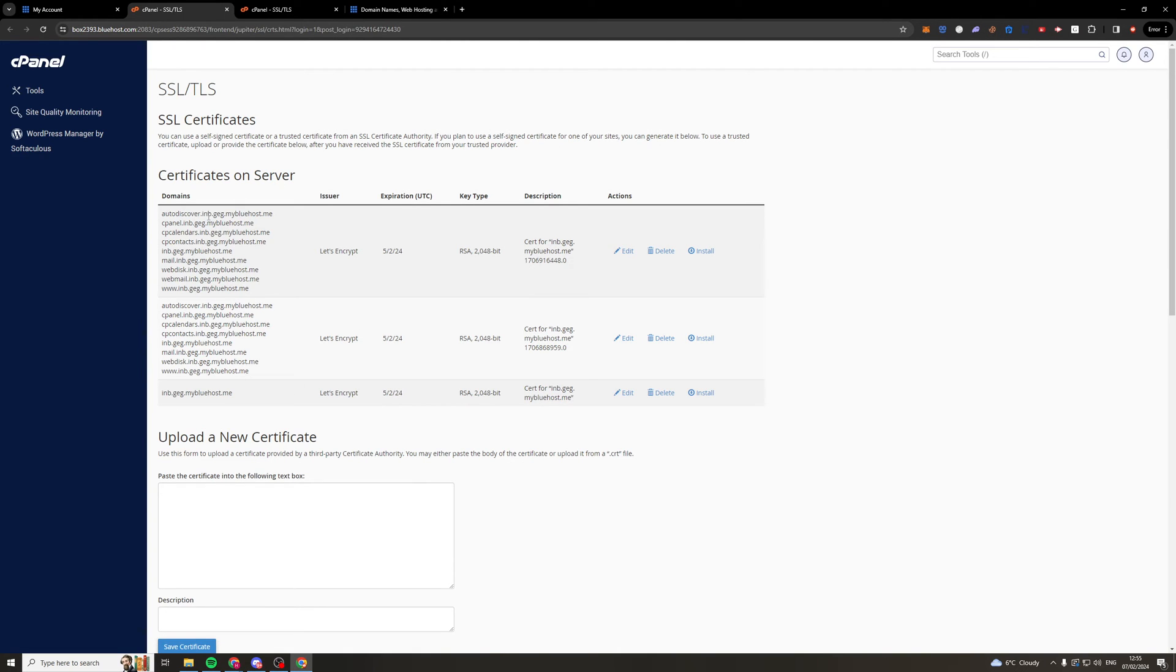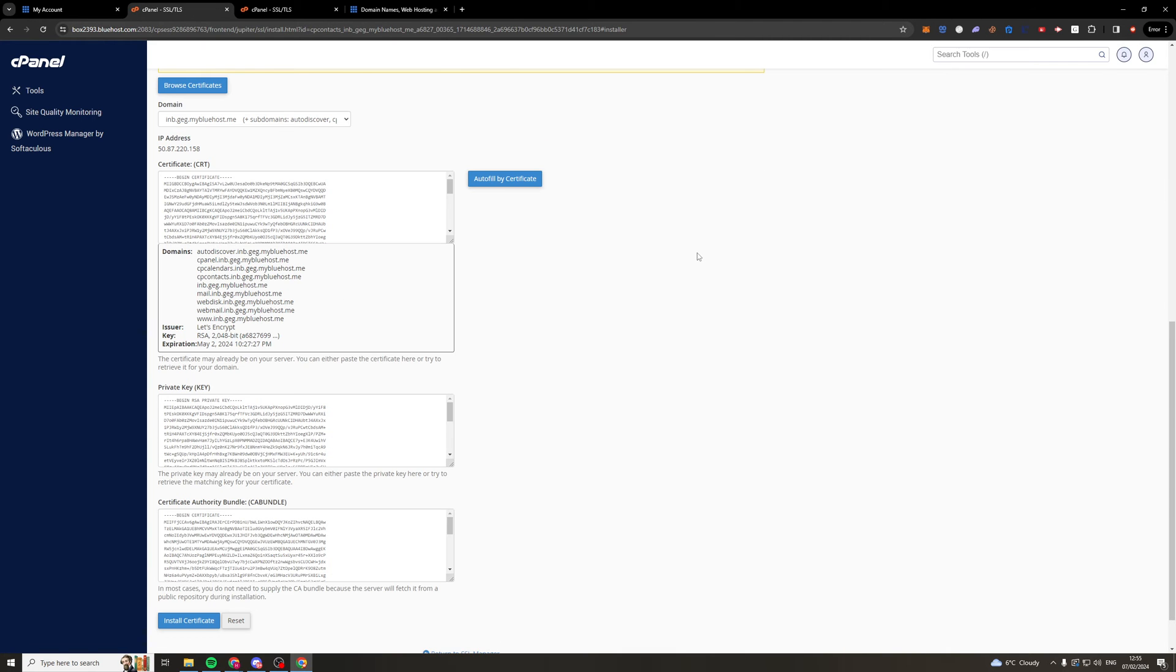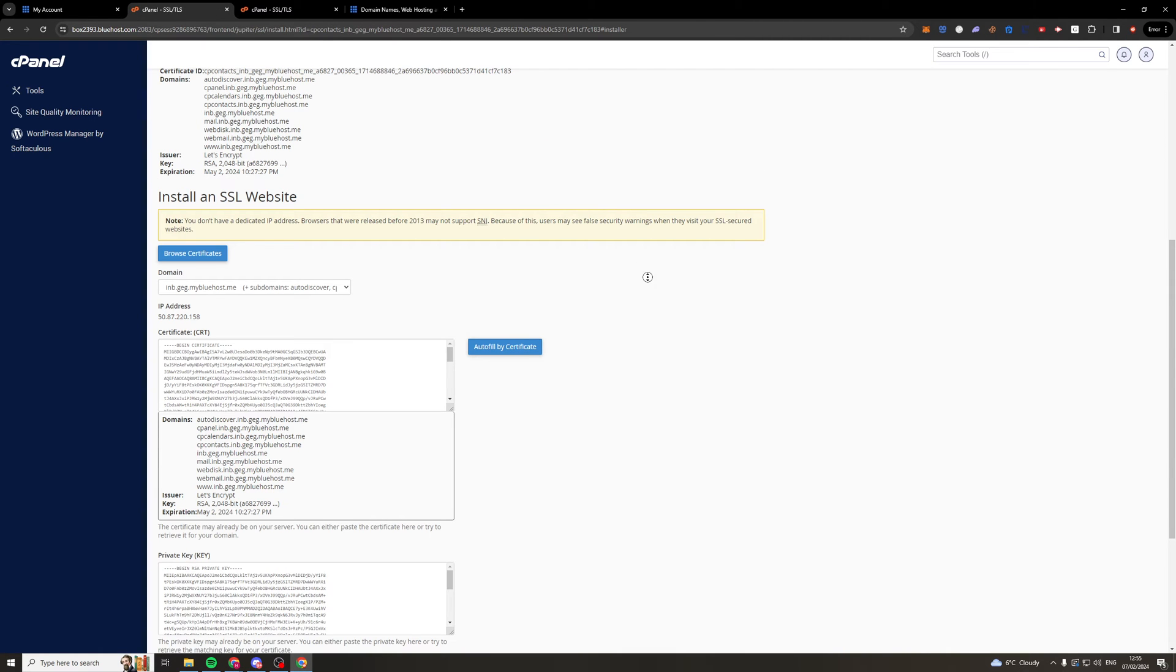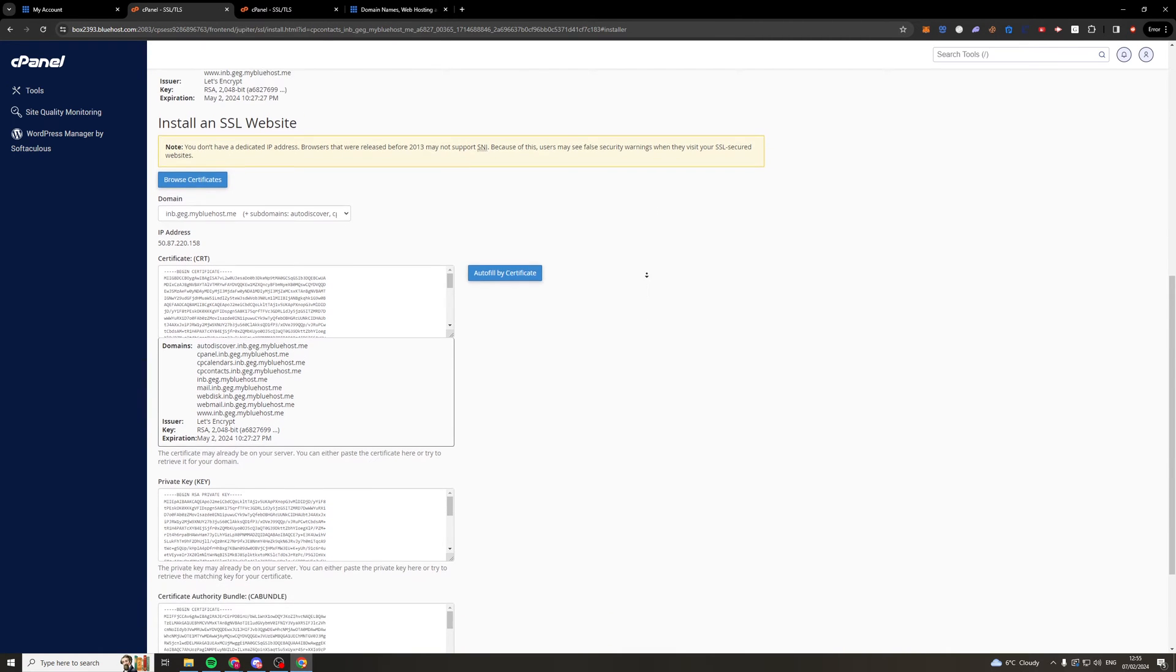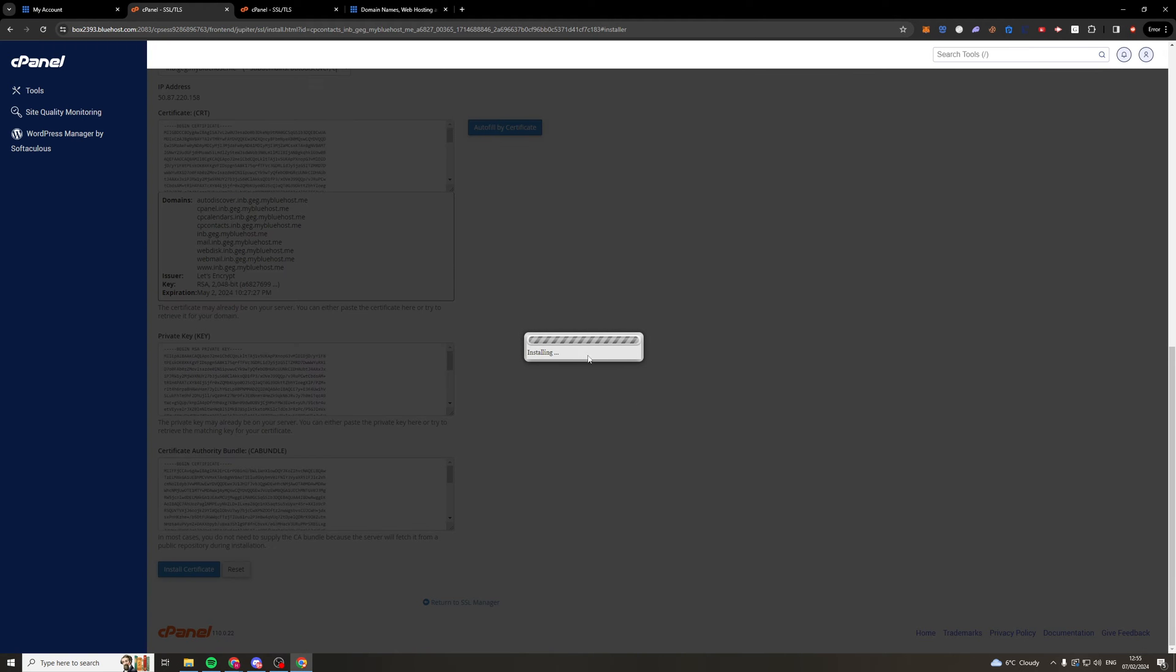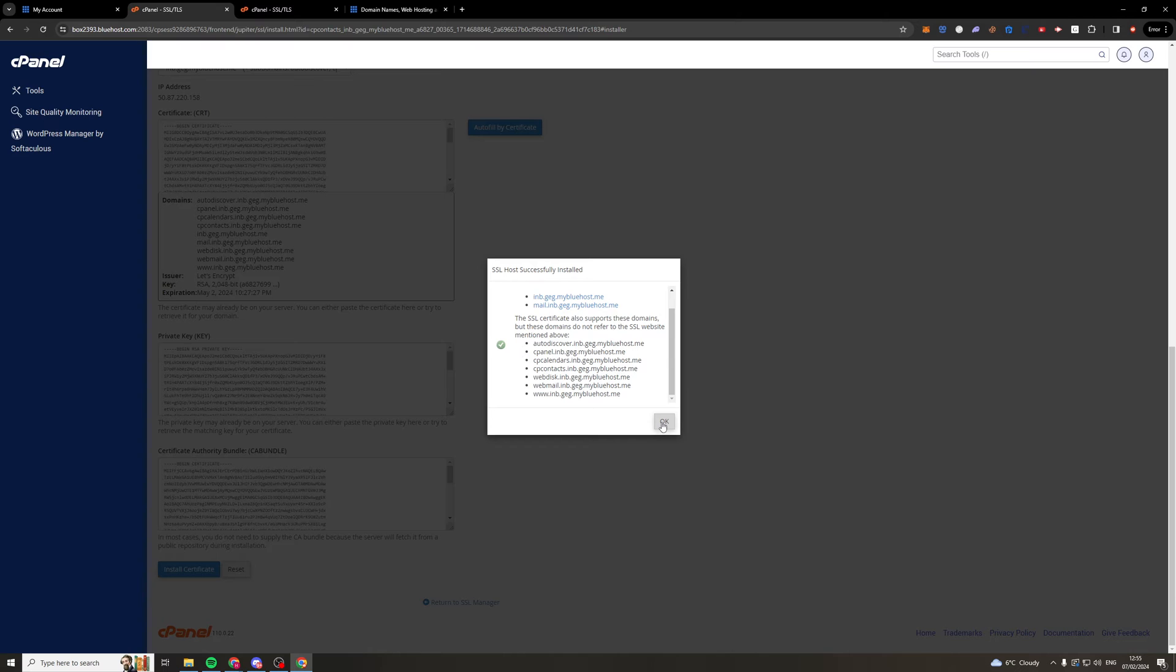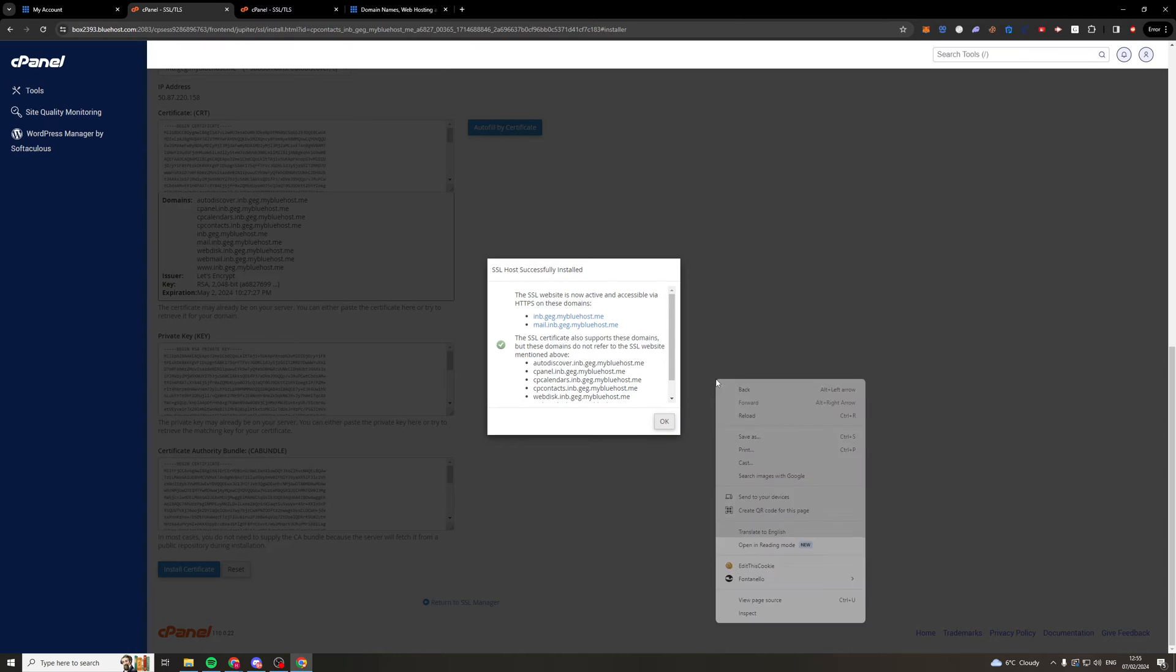So we can simply scroll down to each of these and we can just press install and you can just let it auto fill all of this and then you can install the certificate. So it's going to take a second, it's going to install there and you can see it's now got all of that on it. Press OK. Now for me the OK button doesn't work so I'll just have to refresh and go back or something.